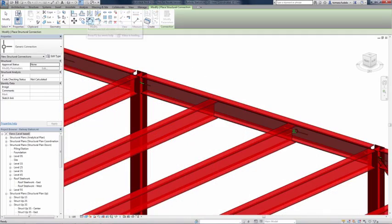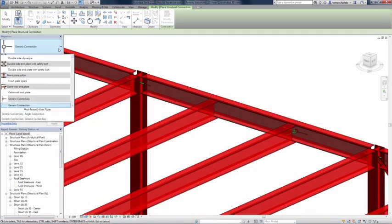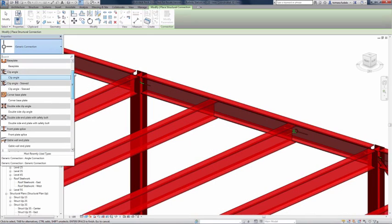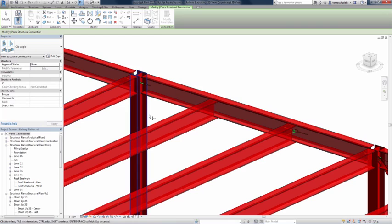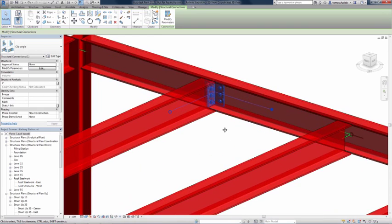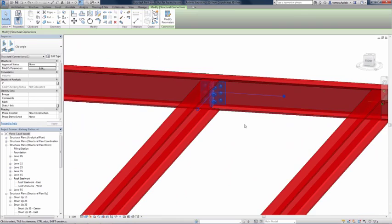Autodesk Steel Connections for Revit provides access to a variety of parametric steel connections in Autodesk Revit software, enabling connections to be modeled with a higher level of detail.